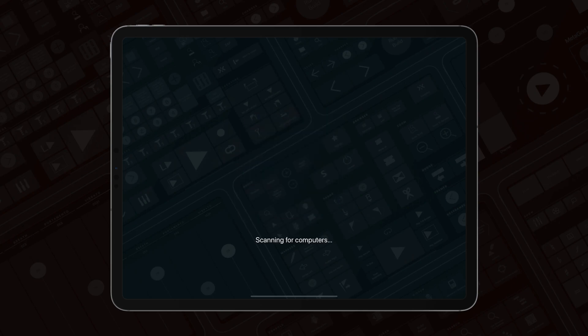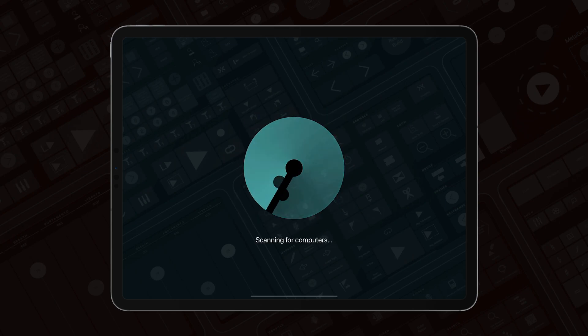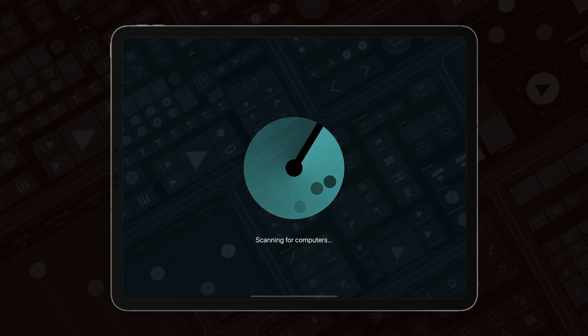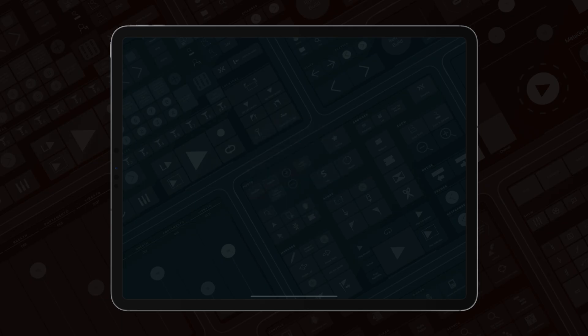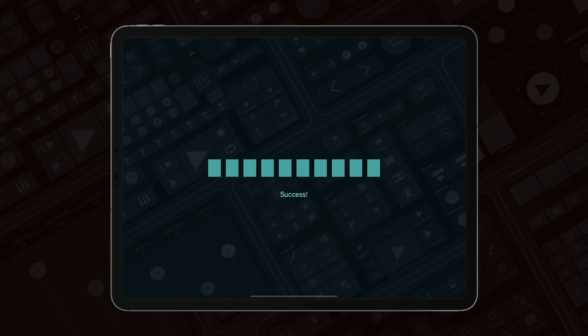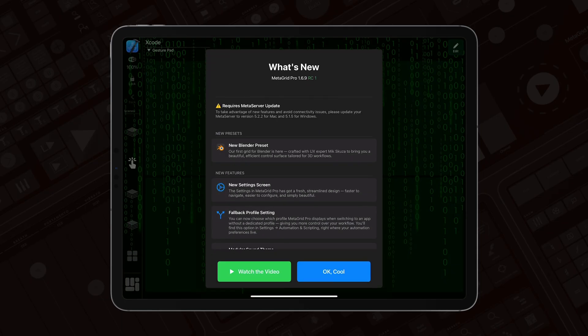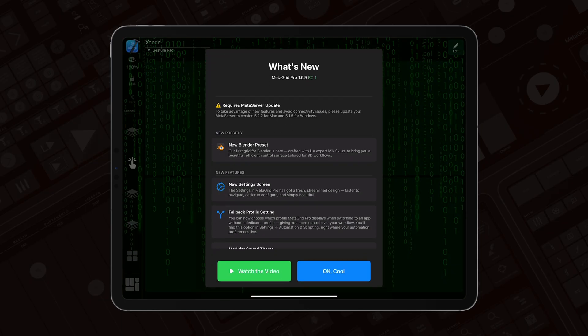Hello all MetaGrid Pro users! It's Przemek here, the creator of MetaGrid Pro, and today I'm super excited to tell you what's new in MetaGrid Pro 1.6.9.